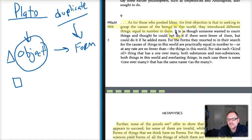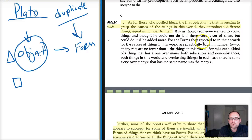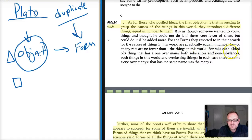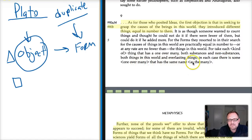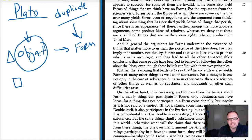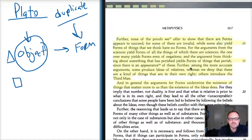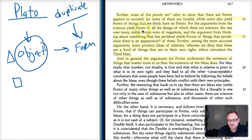He says it is as though someone wanted to count things and thought he could not do it if there were fewer of them, but could do it if he added more. For the forms they resorted to are practically equal in number to the things in this world. He basically says: you're just multiplying the question, not solving the problem.